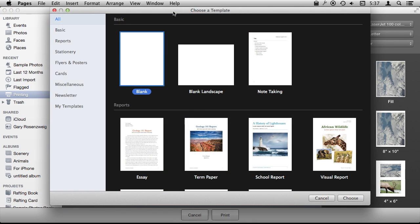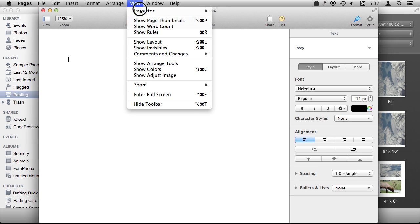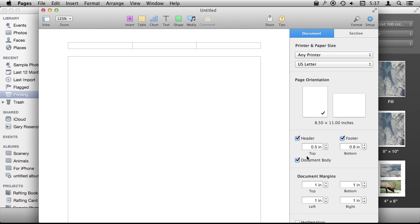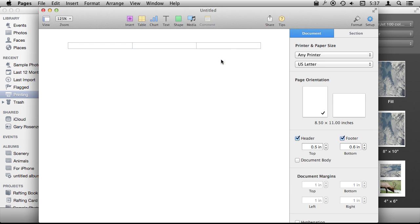Now, of course, you can use other apps to print the photos from your iPhoto collection as well. For instance, let's go into Pages here and just create a blank document where I can view the layout and see the entire page here. I'm going to go to Setup and turn off the document body.